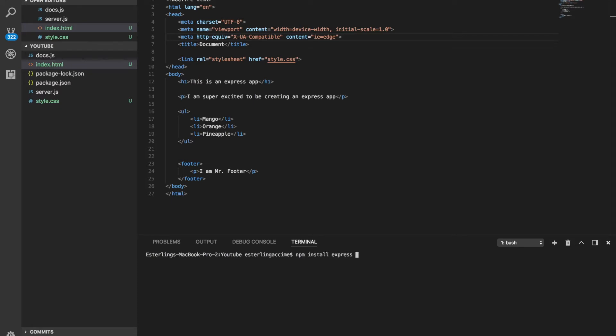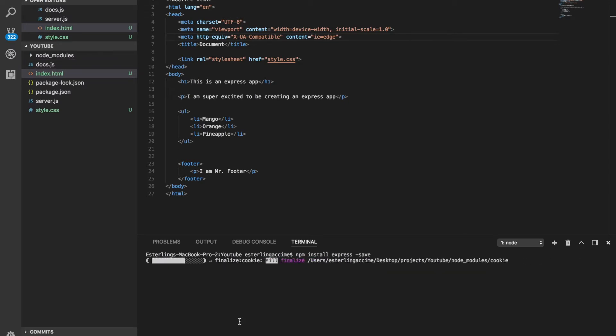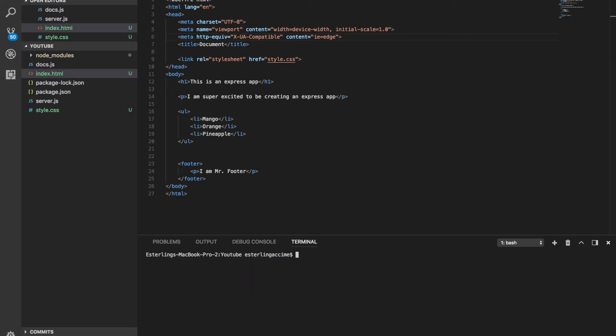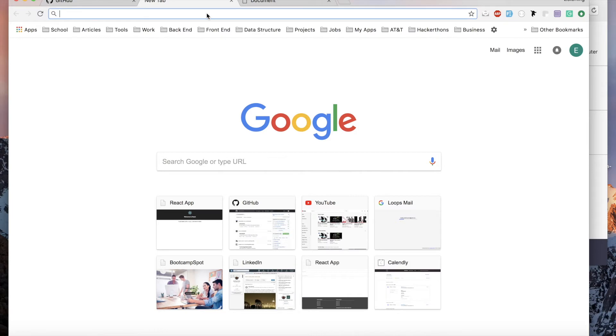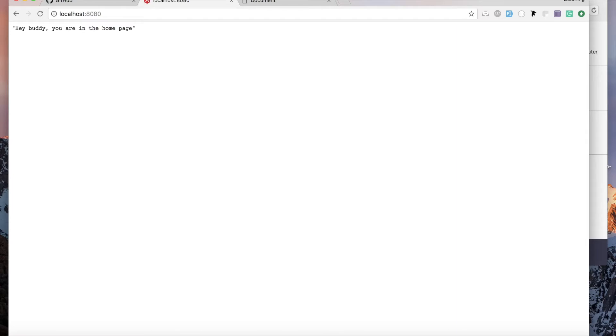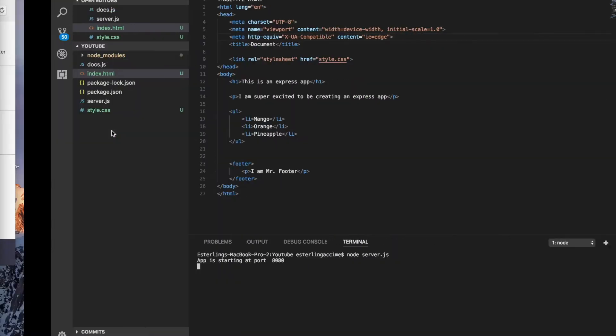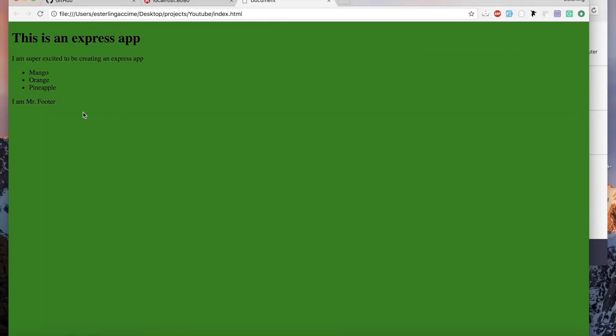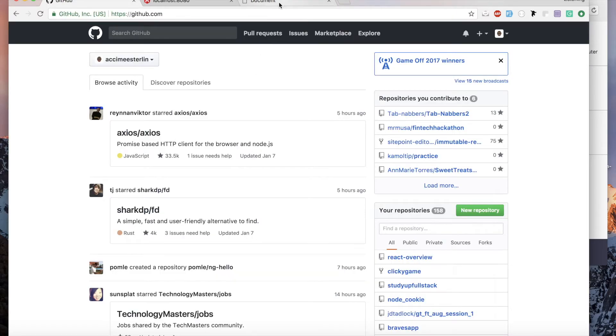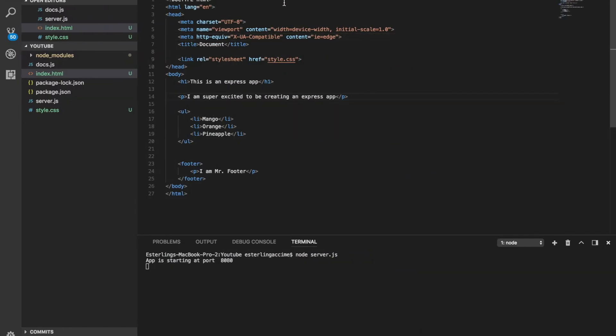I need to do npm install express because I deleted Express — sorry guys, let's install it. So what we really need is: when we run node server and go to localhost, instead of seeing plain text, we should see actual HTML like this. That's the goal.